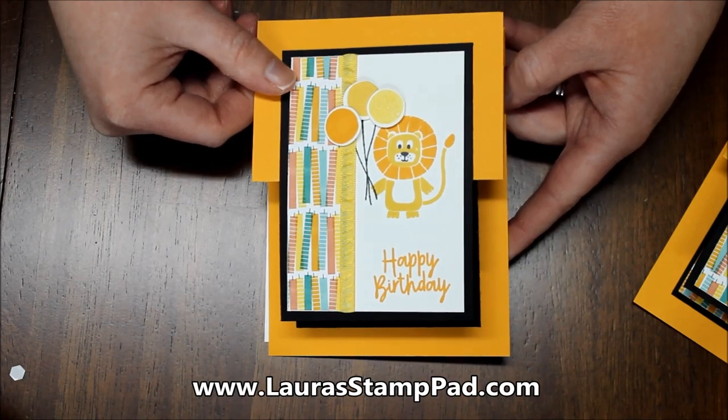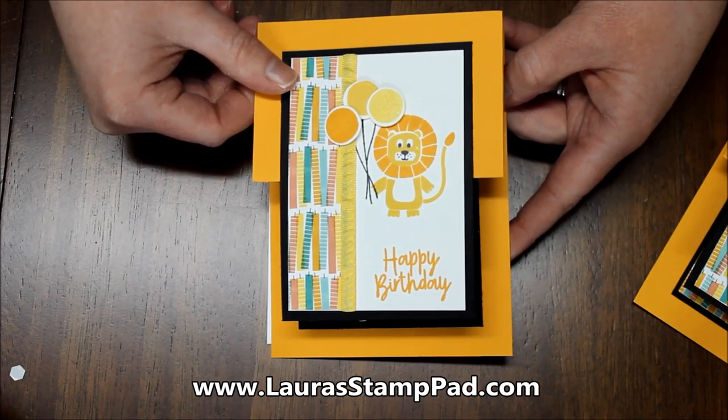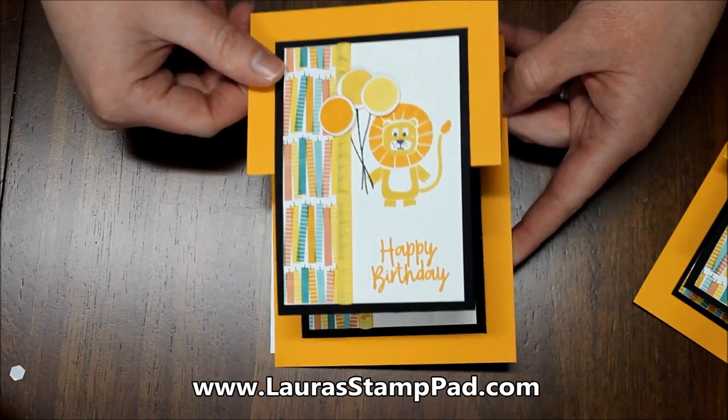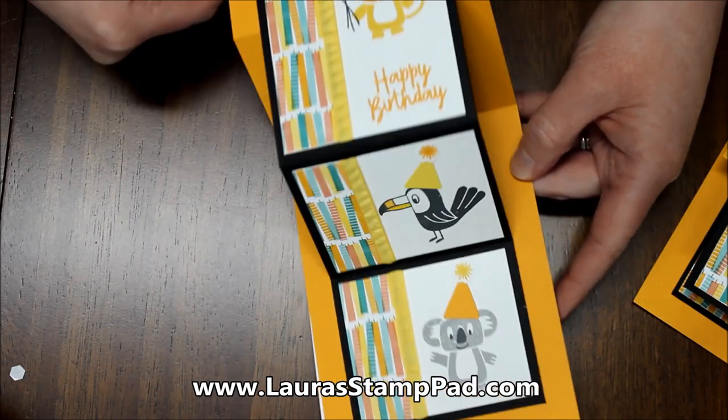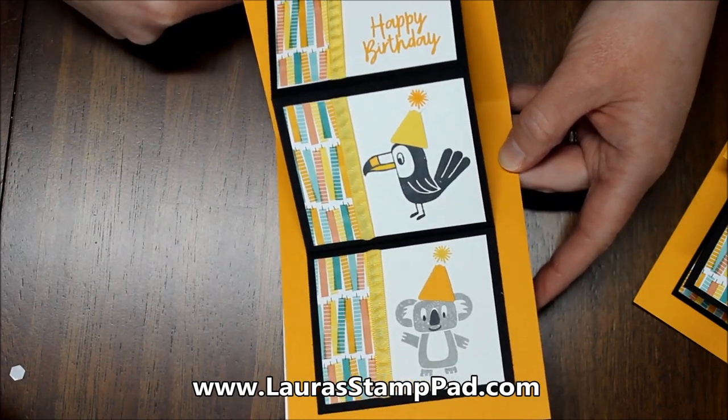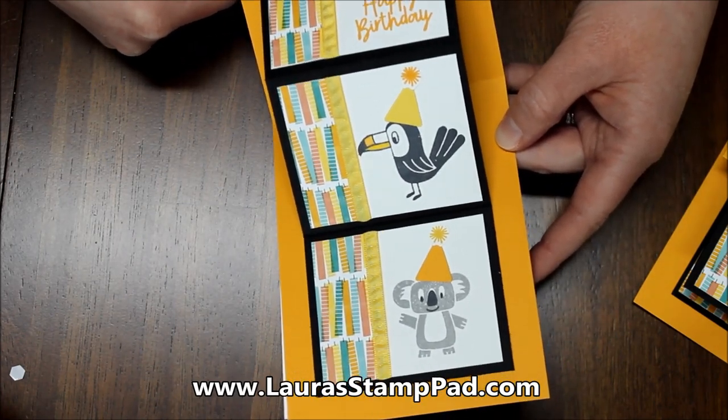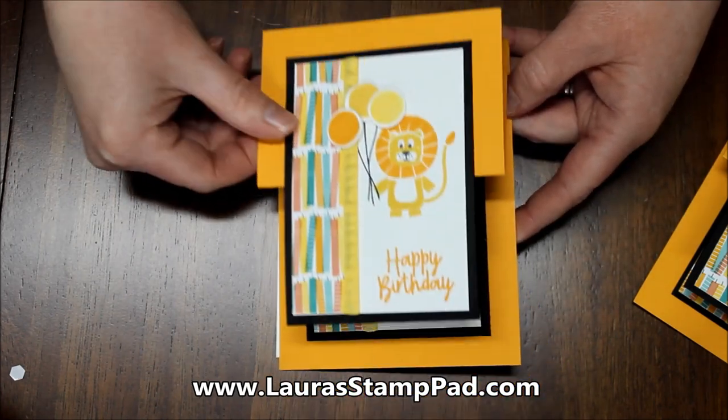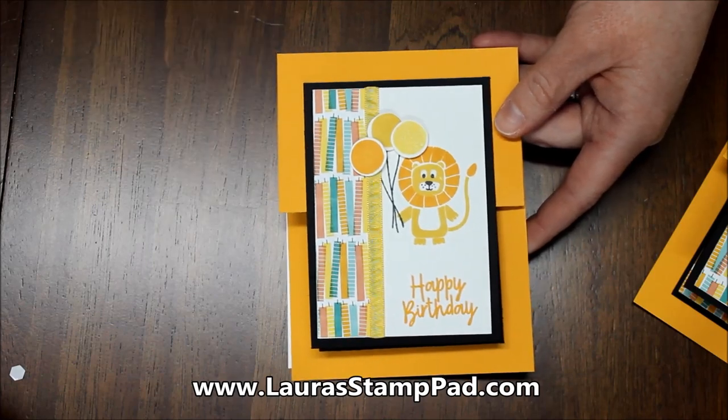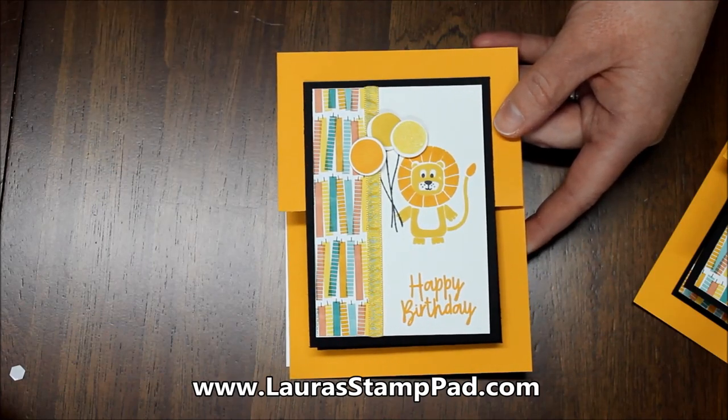You can also give this video a thumbs up if you liked it. Be sure to subscribe if you're new as I post every Tuesday and Thursday. And I'll see you guys all next time. Happy stamping. Bye bye.